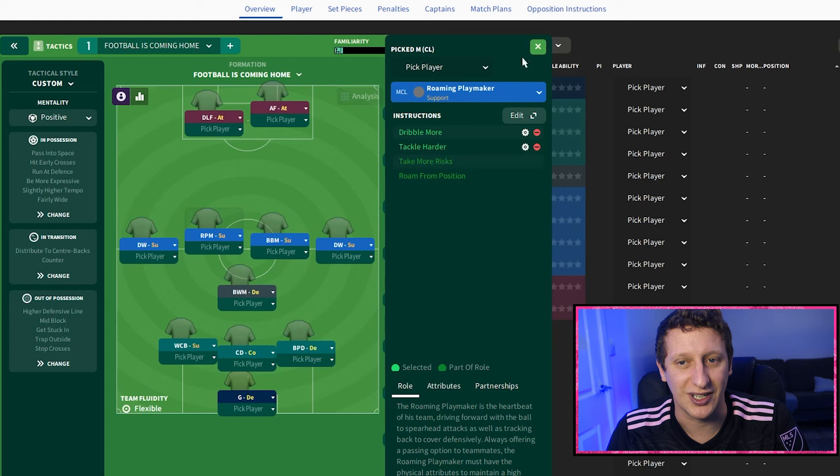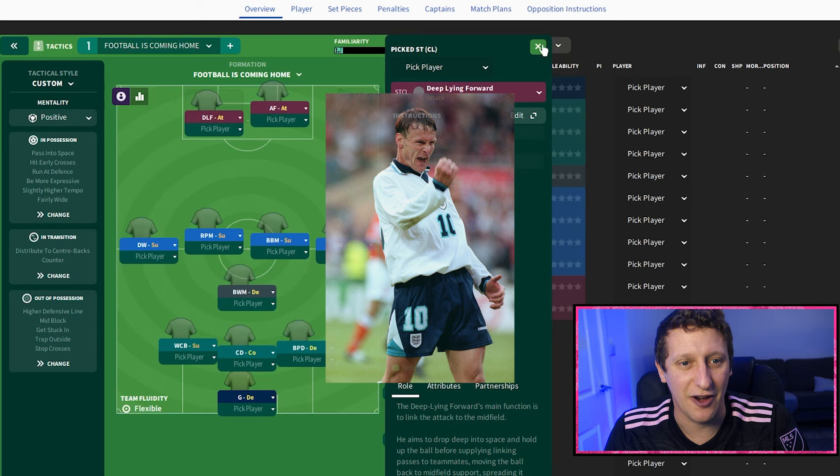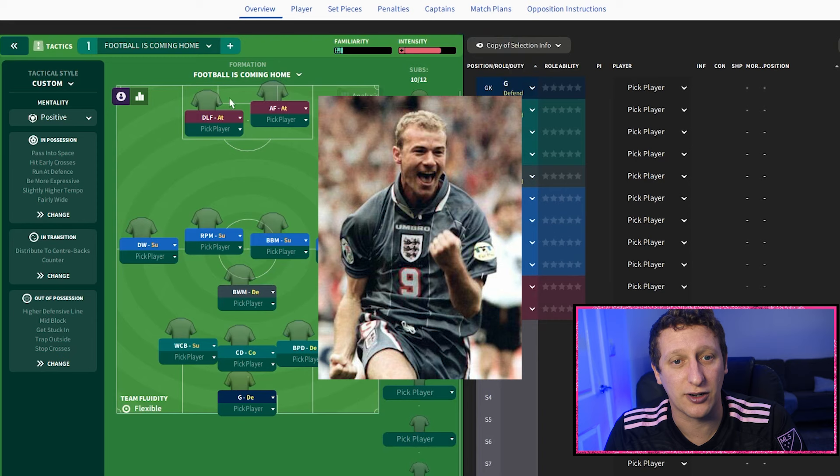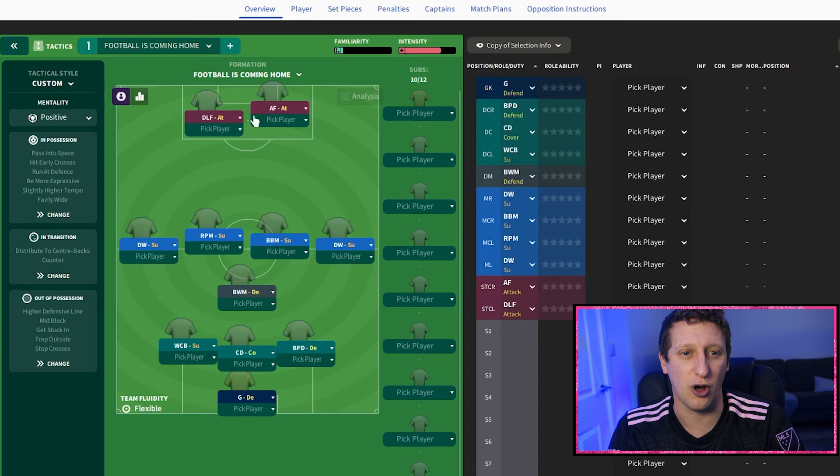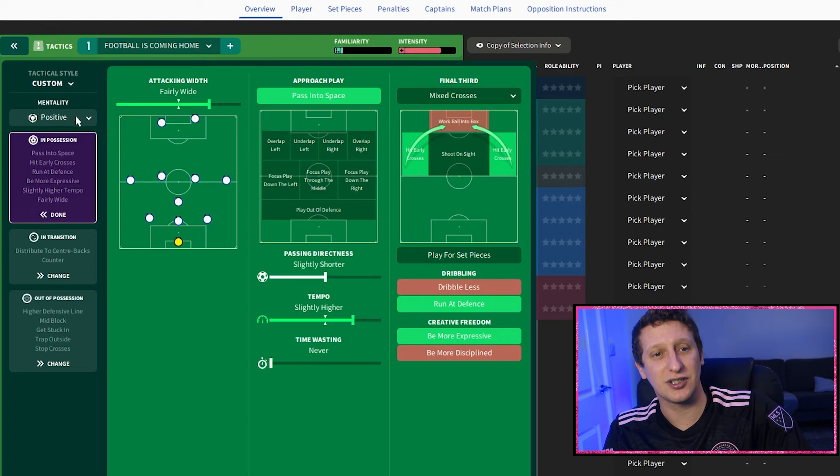Up front we've got Teddy Sheringham as a deep-lying forward on attack - could easily be on support if you wanted. Then Alan Shearer as an advanced forward on attack - could easily be a complete forward as well. But that little combination works really well together.